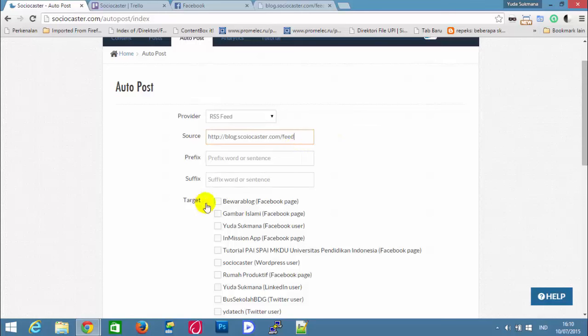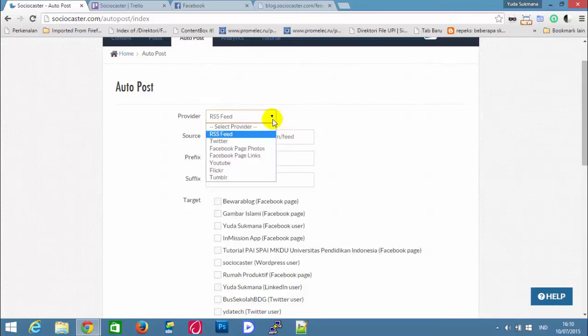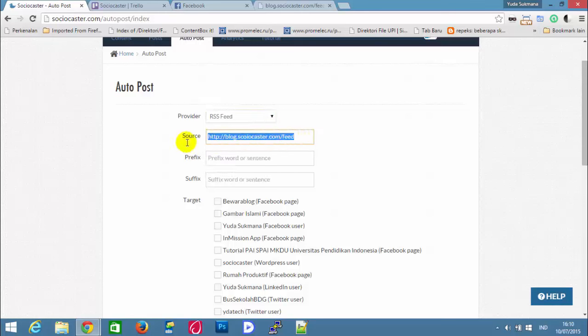For example, I have Bewareblog, which will be used as a target for Autopost. The RSS feed address that I'm going to use is blog.sociocaster.com forward slash feed.